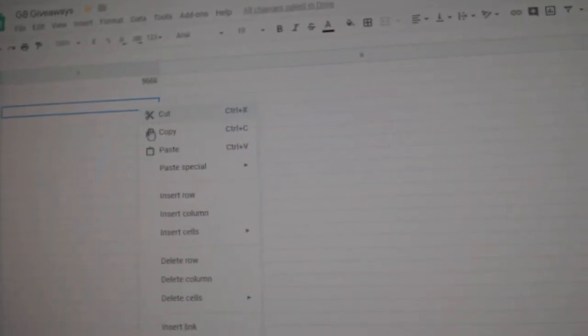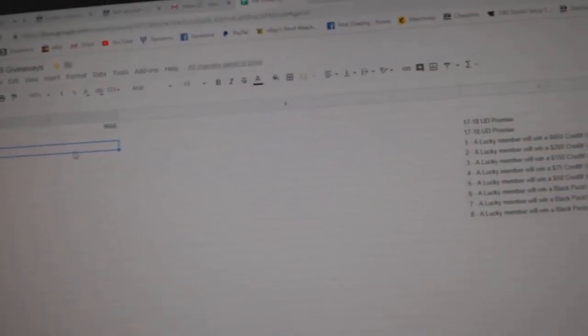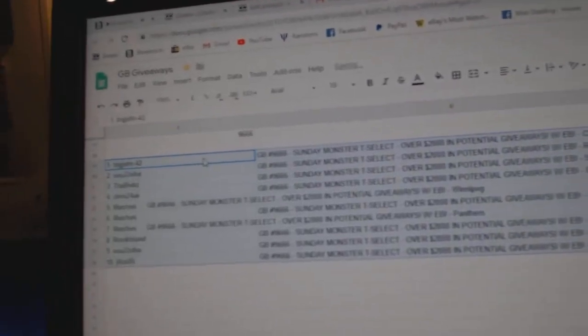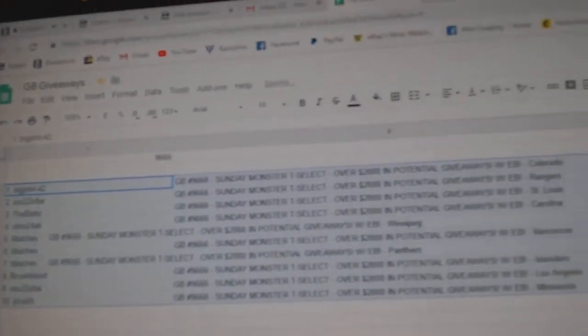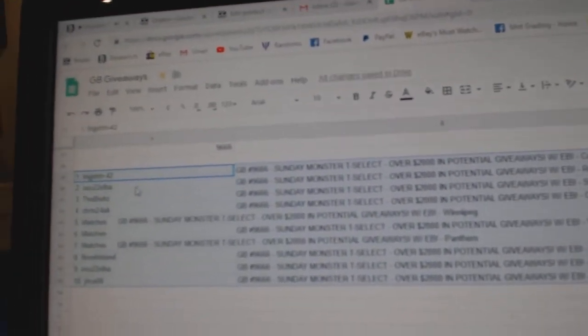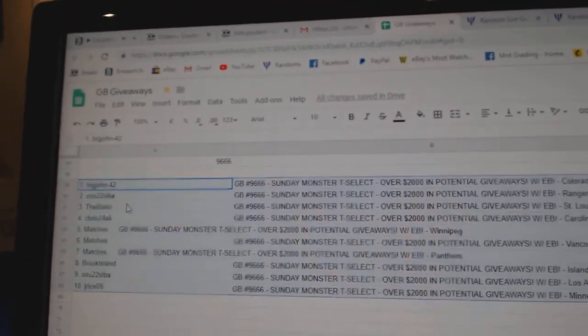Copy. Paste. So, Big John gets a Premier 10, OSU Premier 10.